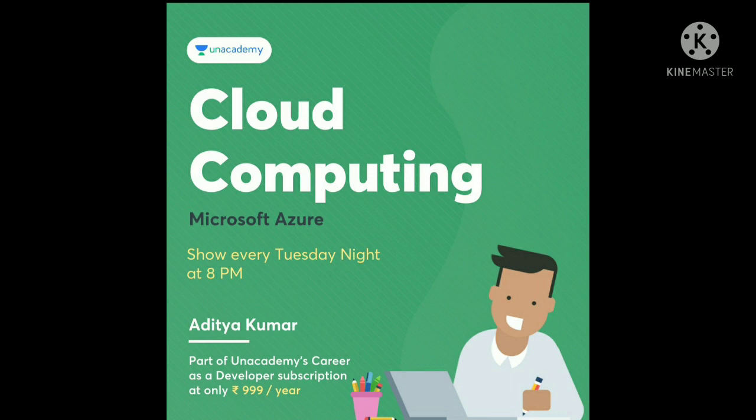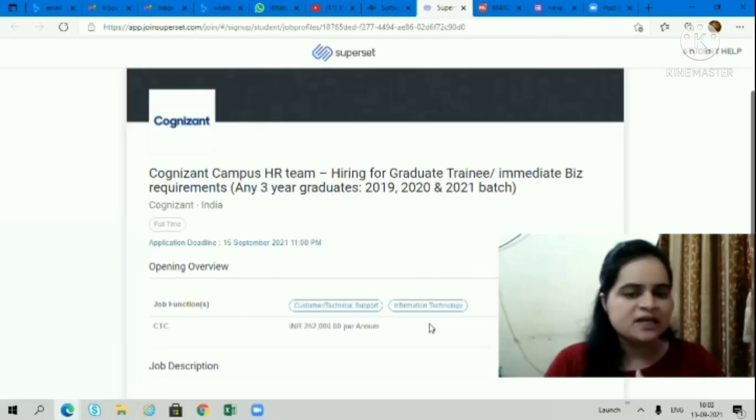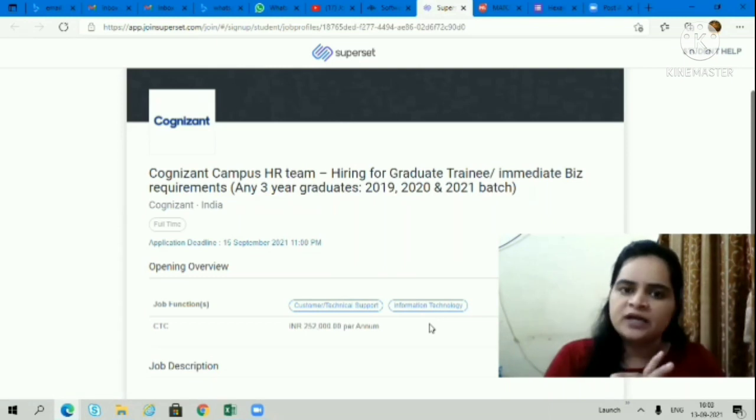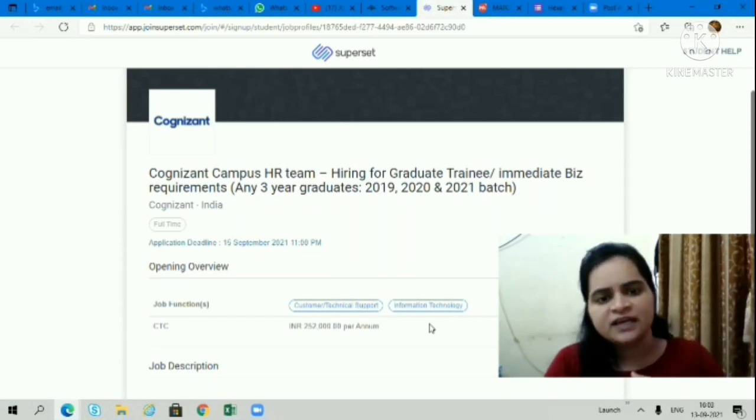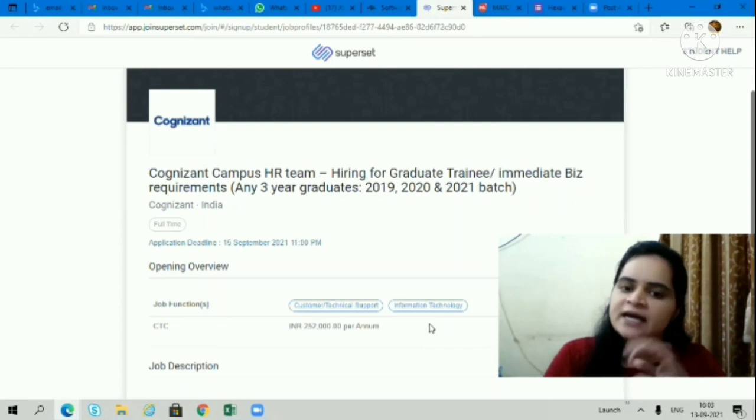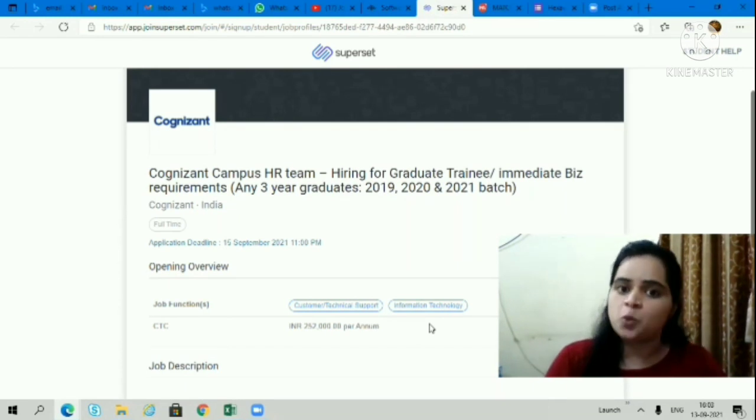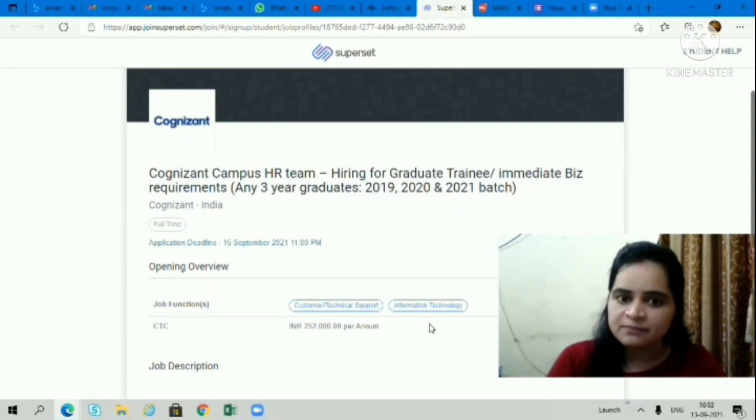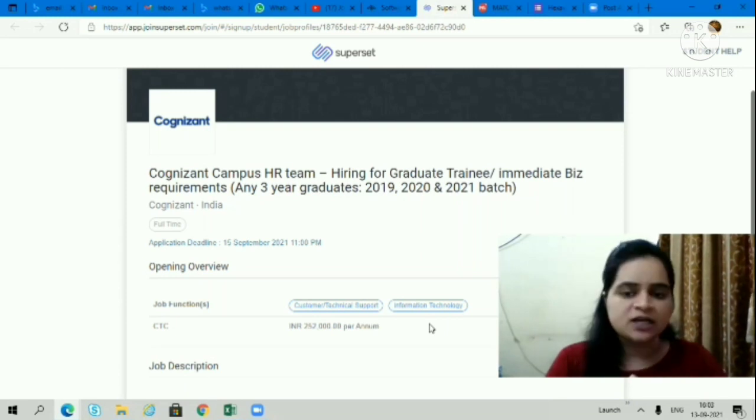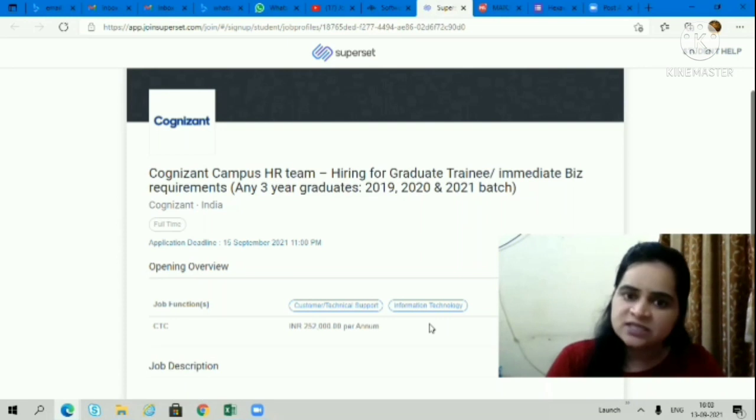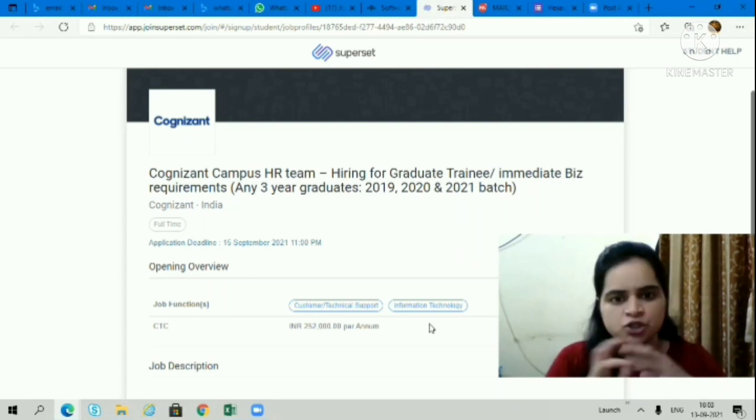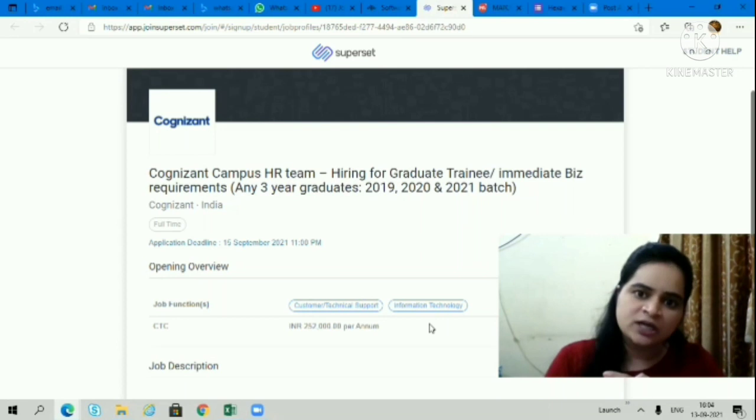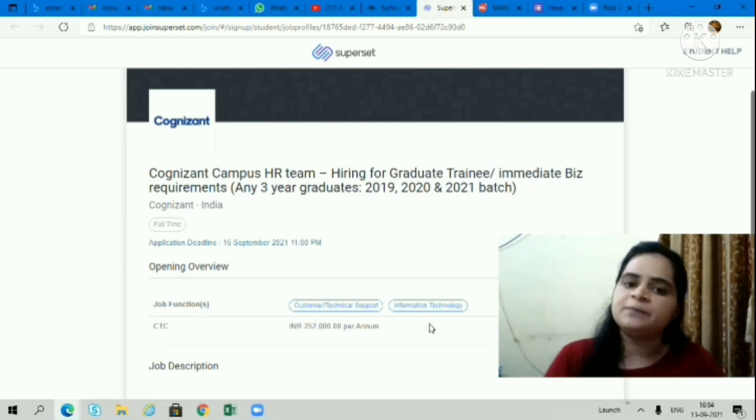Next opportunity is coming from Cognizant company. Again, a very good opening. All three-year graduates can apply for this opportunity. 2019, 2020, and 2021 batch candidates can apply for this. It's a hiring for graduate training. It's a good opportunity if you are looking for such a role and your three-year graduation is complete.